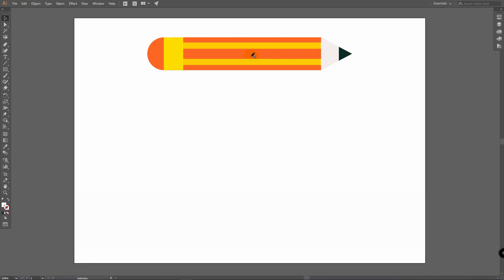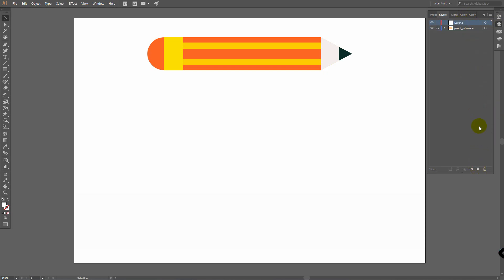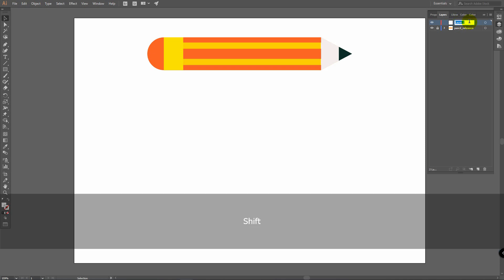I've placed this pencil here so you could have a better reference of what we will do. Go to Layers and create a new layer. You will have Layer 1, so simply double-click on Layer 1 and rename it to Pencil.